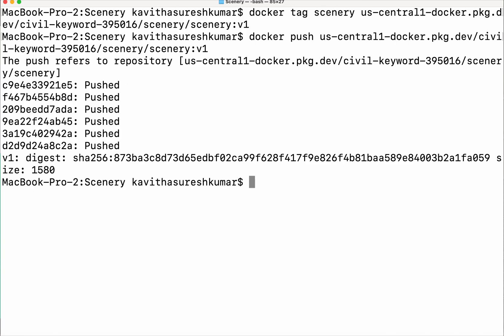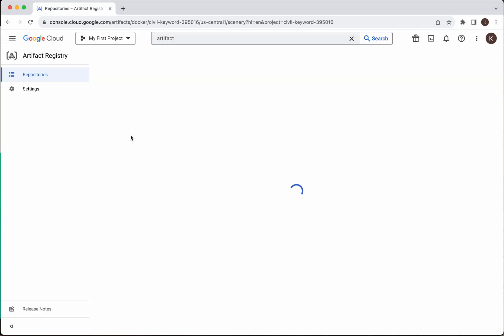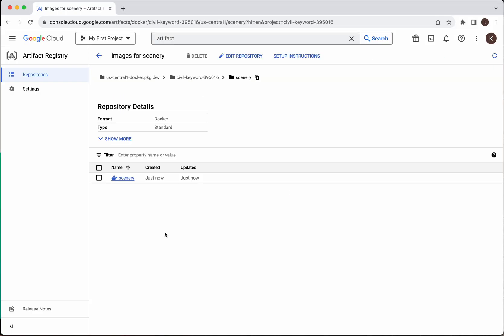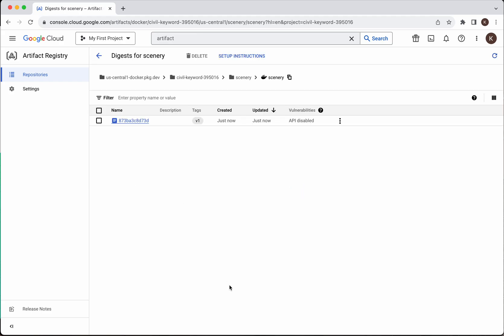The image has been successfully pushed to the GCP Artifact Registry repository. Let us go and review that in the UI. We can see the image has been successfully pushed to this repository. Click on it and you will be able to see the image ID and the tag version.